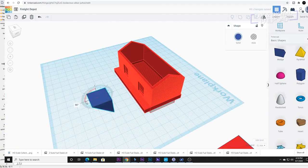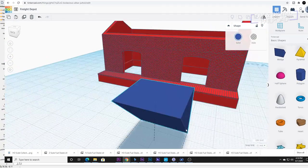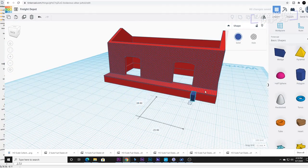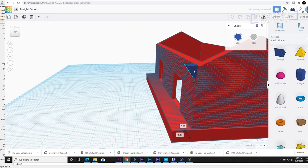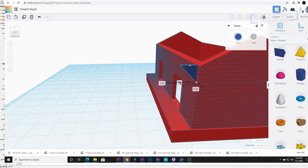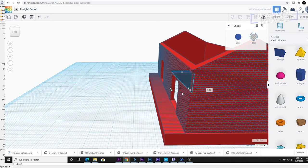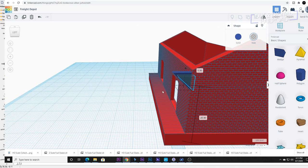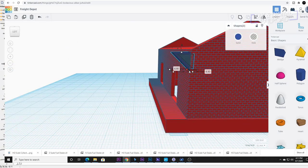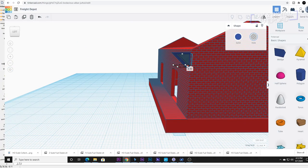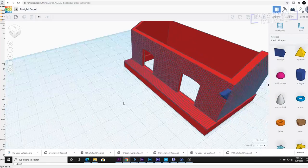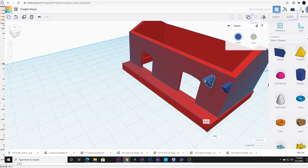Now I make those classic roof supports that you see on so many railroad stations from that time period. I hollow out a wedge shape to make these. Once I've got the first one made I copy and paste a bunch of them making sure that they are equally spaced.